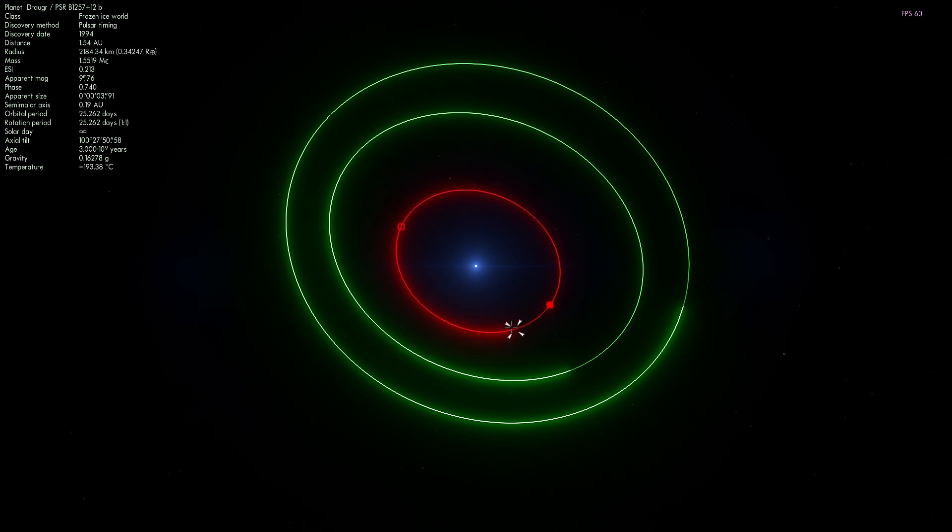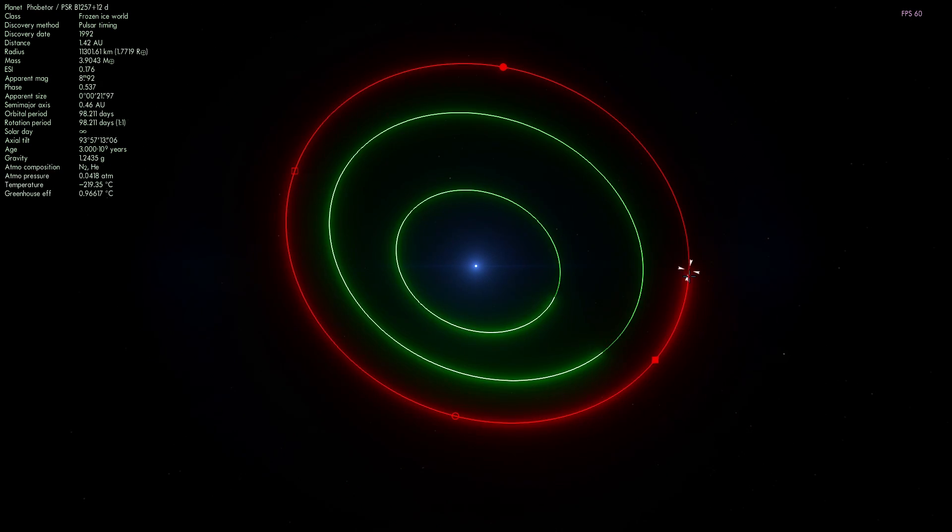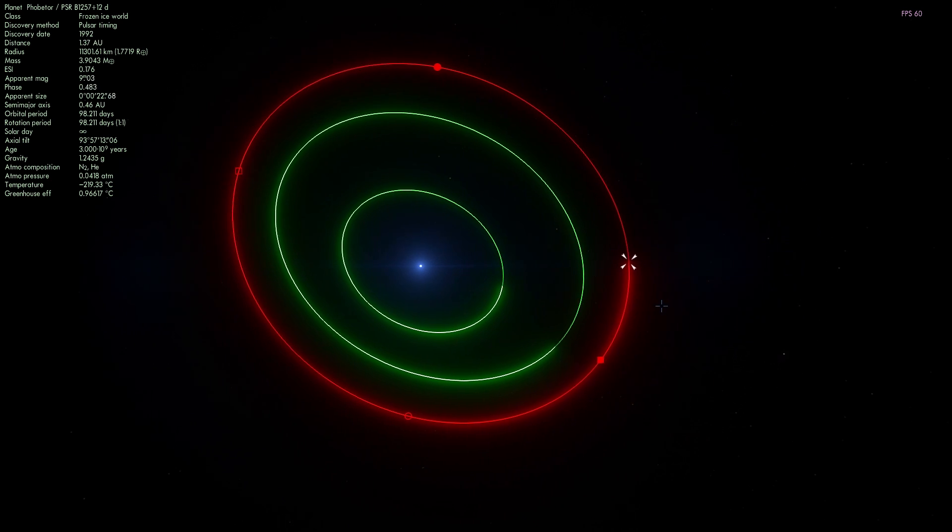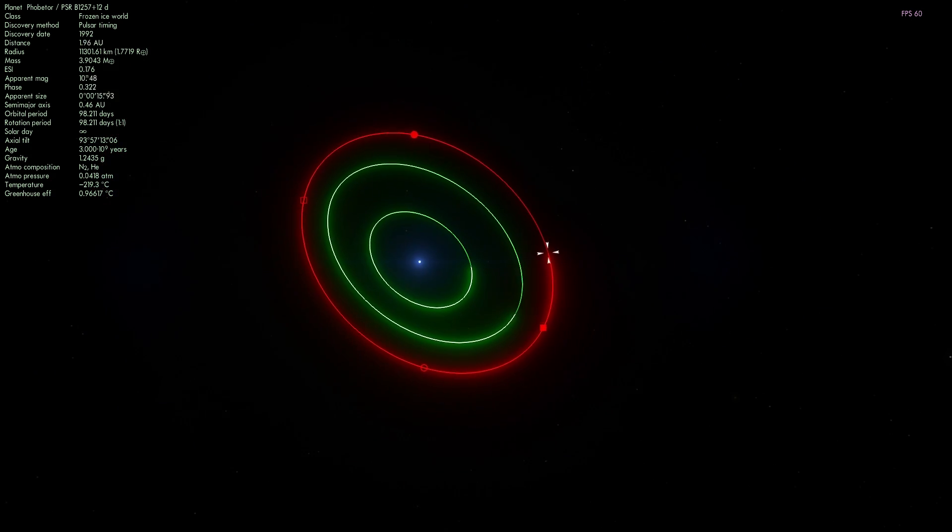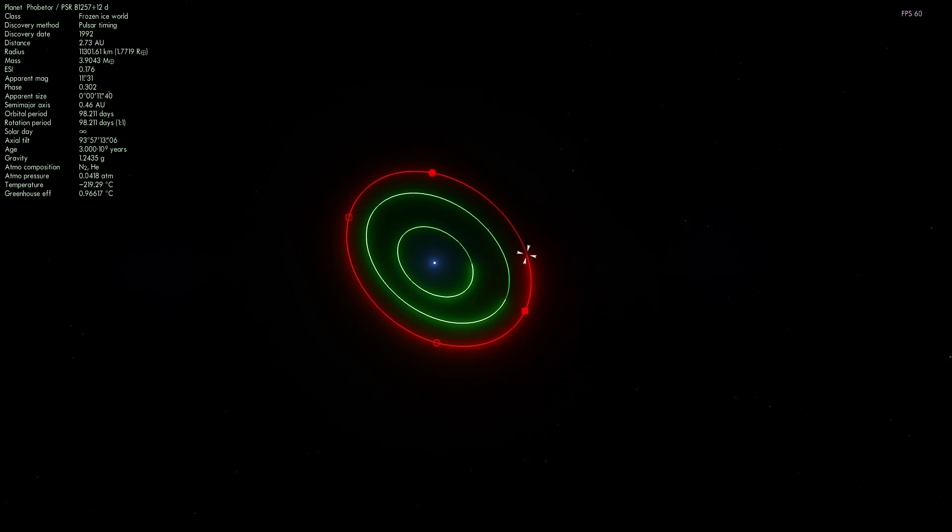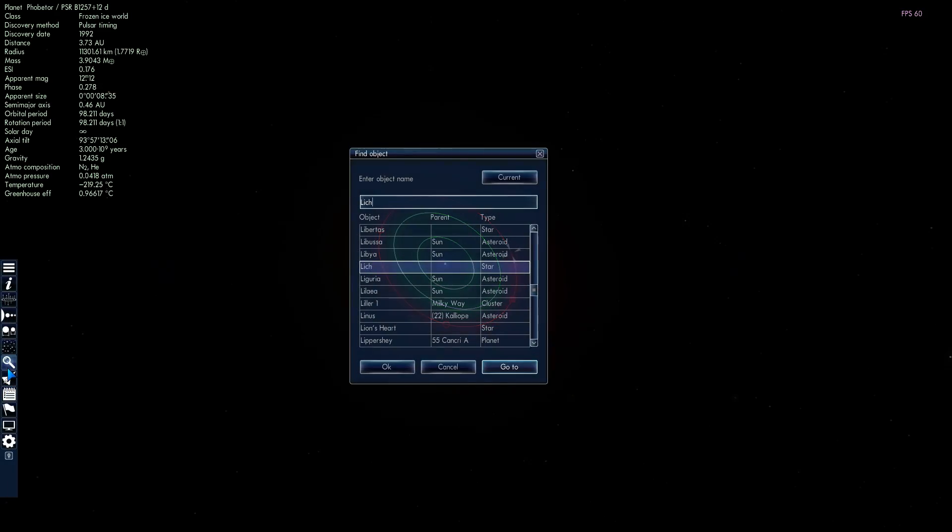But this is not a main sequence star, this is a pulsar, so it's not really the same. And these have really cool names such as Draugr, Poltergeist, and the last one here is known as Phobetor. Check out the video I made about these previously. But this is not the star we're going to visit today.